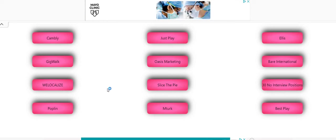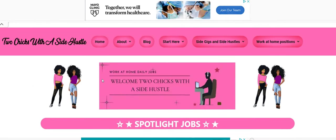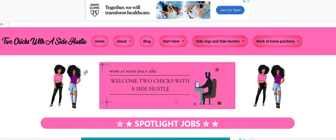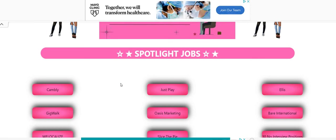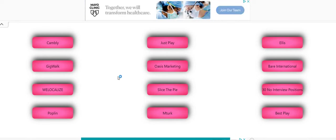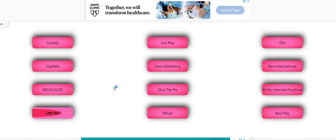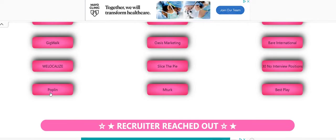The first thing you want to do, you want to come on the two chicks with the side hustle blog. So this is the blog guys. Yes, we got ads running on the blog before you jump in the comments and you start saying, oh, they got ads running on the blog, just like any other work from home blog.